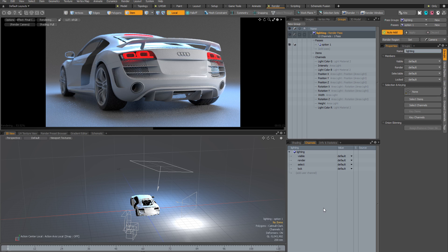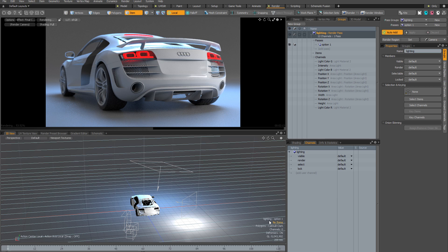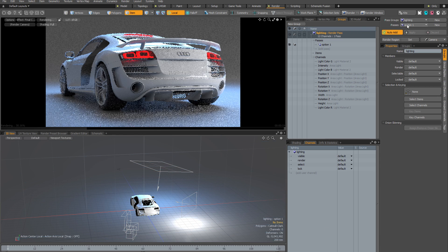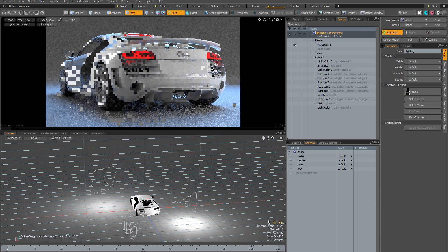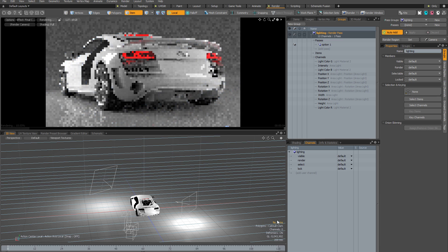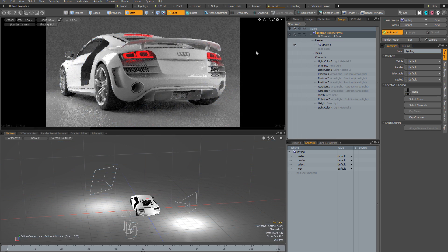With auto add enabled it's much quicker to jump into a pass, make a bunch of changes, and have them stored conveniently. The only thing to be careful with is making sure you're making your changes in the pass you intend, and if you want to make a change at the scene level ensure you're actually working at the scene level and not within a render pass.